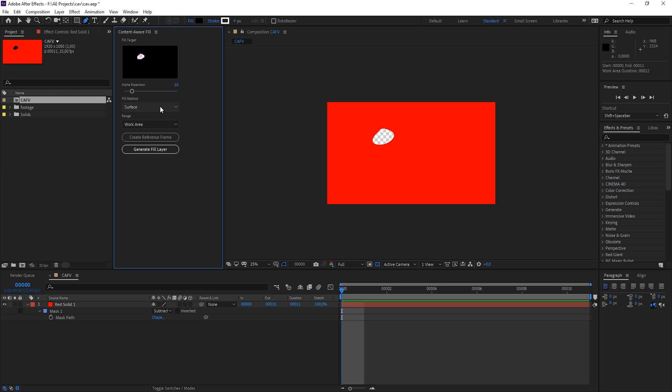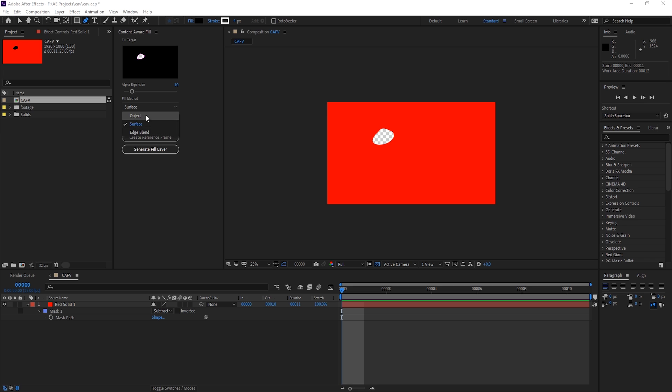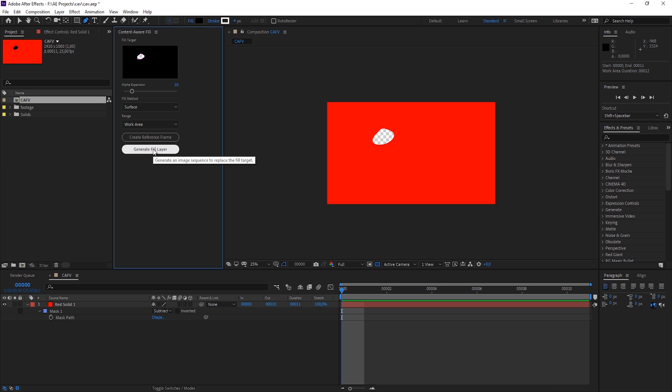And then we have a fill method. If we want to just fill a surface, if we just want to make an edge blend, or if we want to remove an object. So let's just keep it pretty basic and do a surface right here. And then we generate a fill layer.